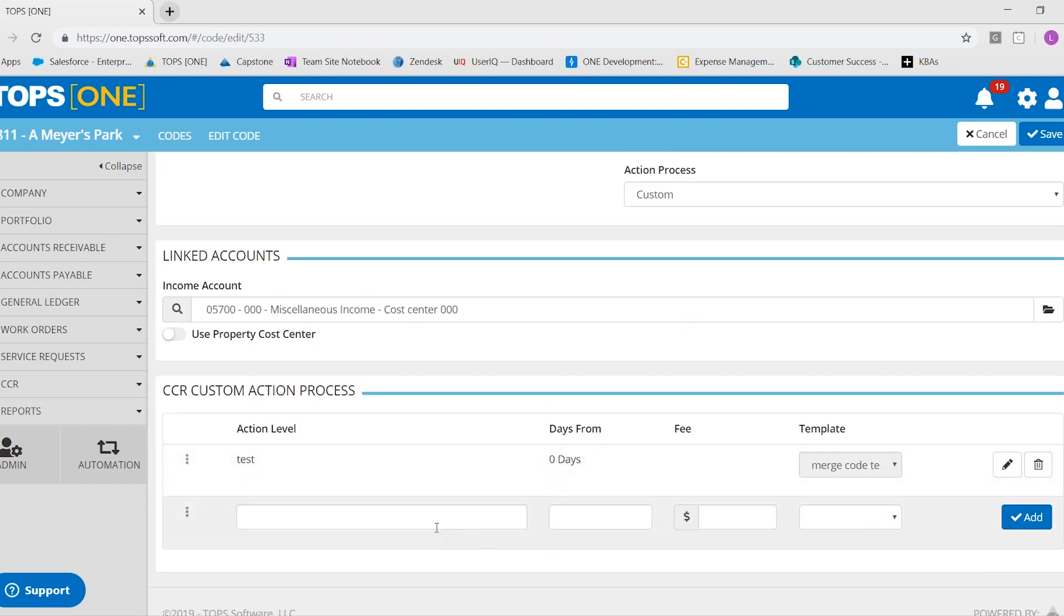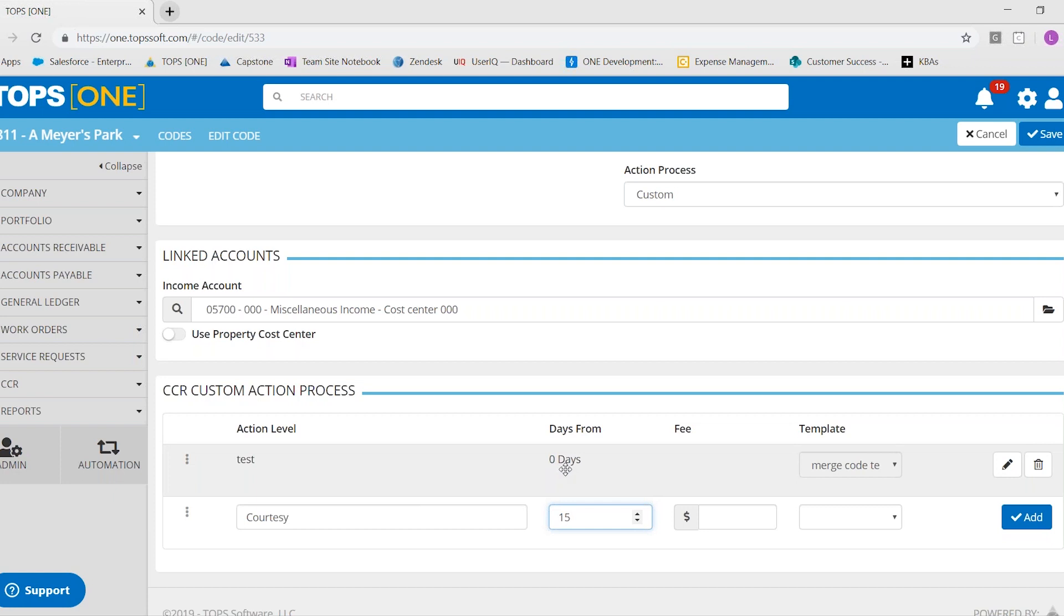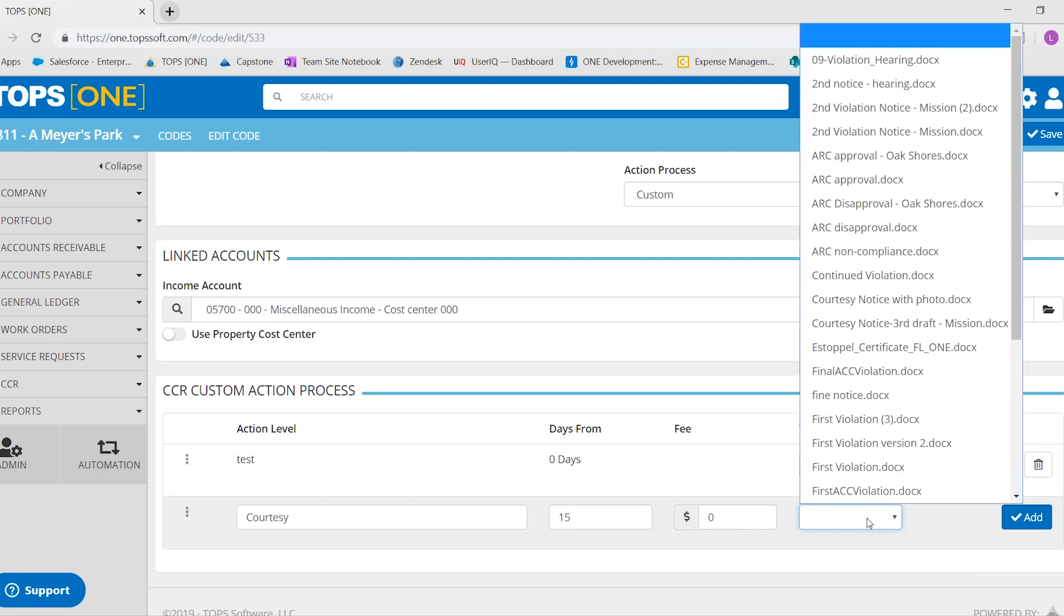you would type in what the letter is, how many days they had to correct it. And this I'm putting 15 because we have one already here. That first one will always be zero days because you obviously want to process the day that you're processing it. If there's a fee involved, and then here you would find your letter.